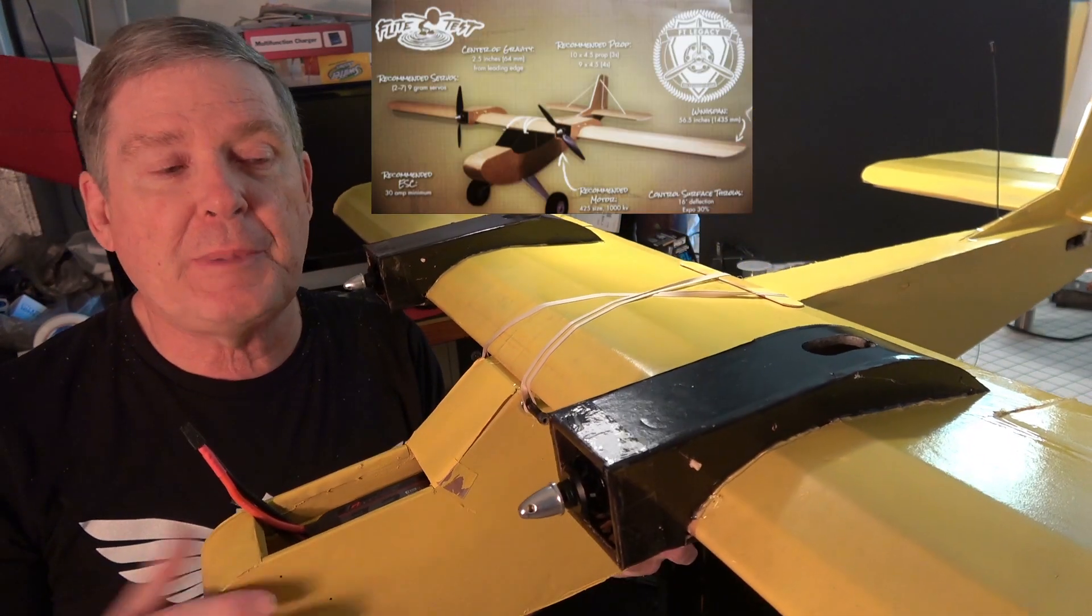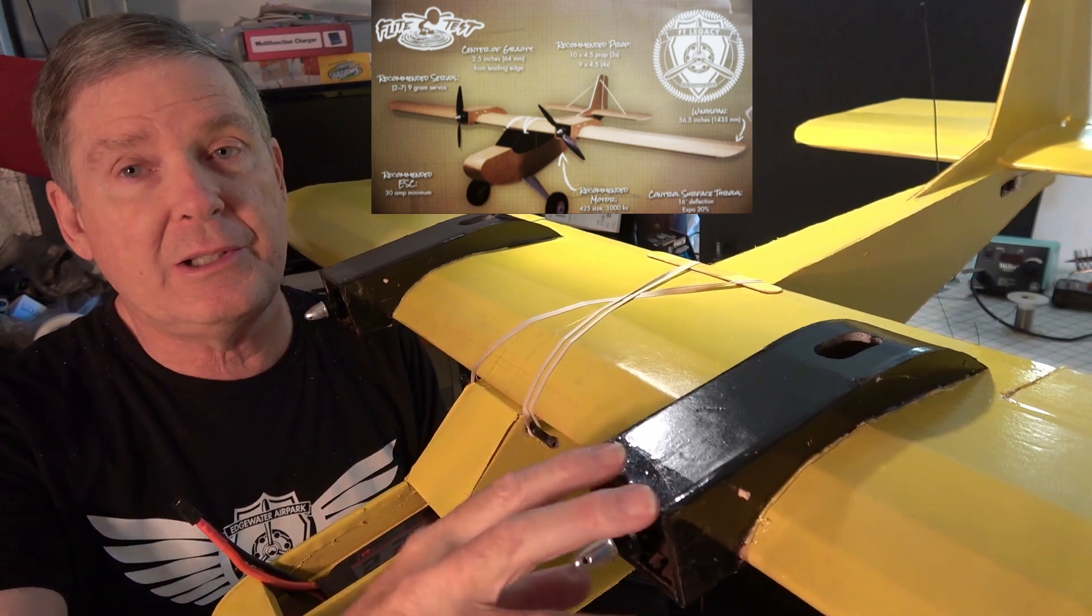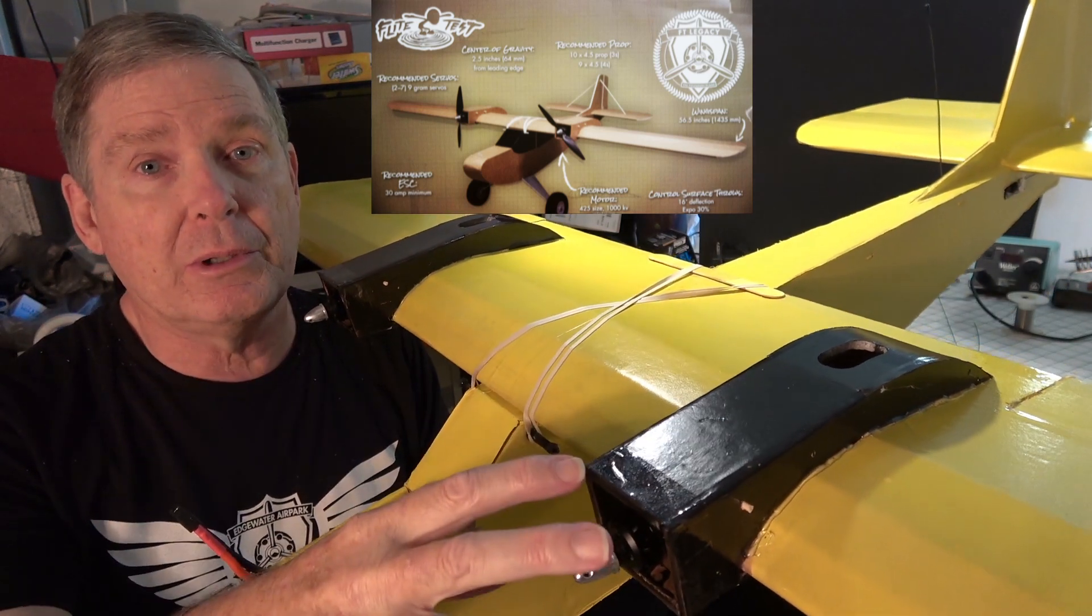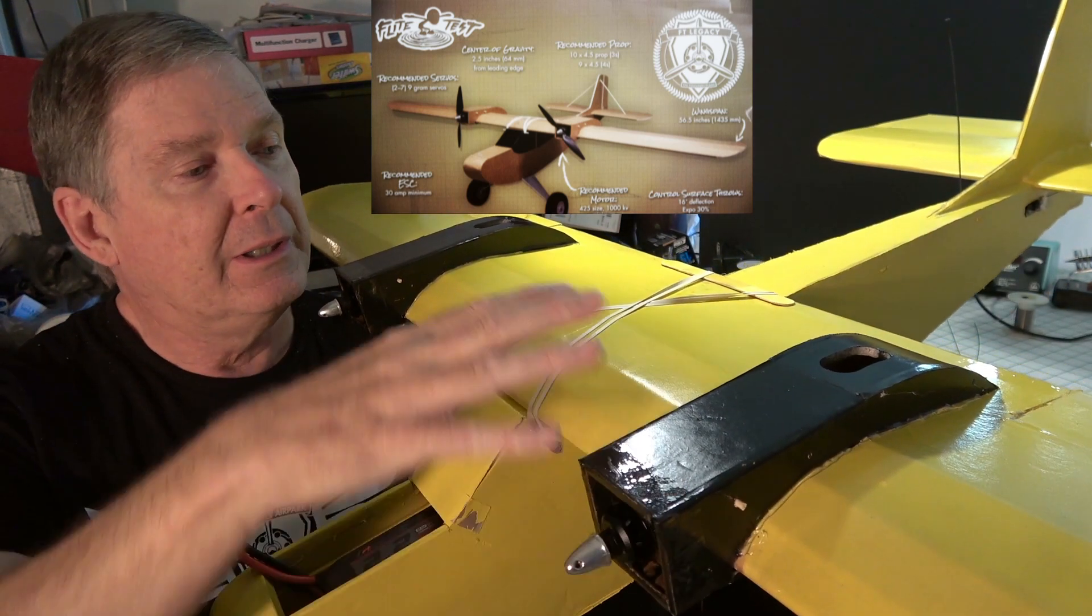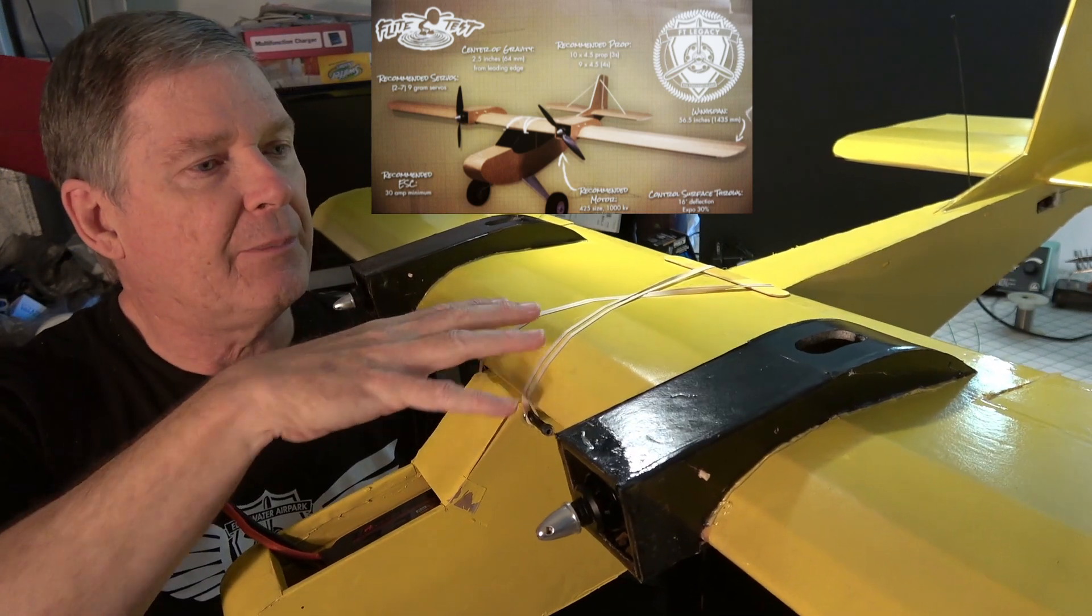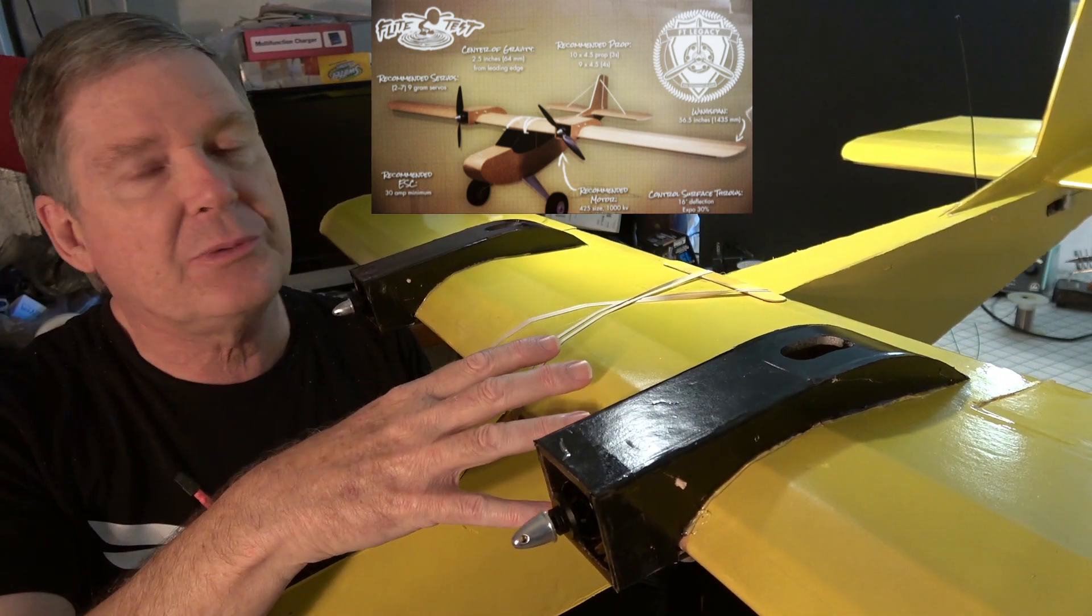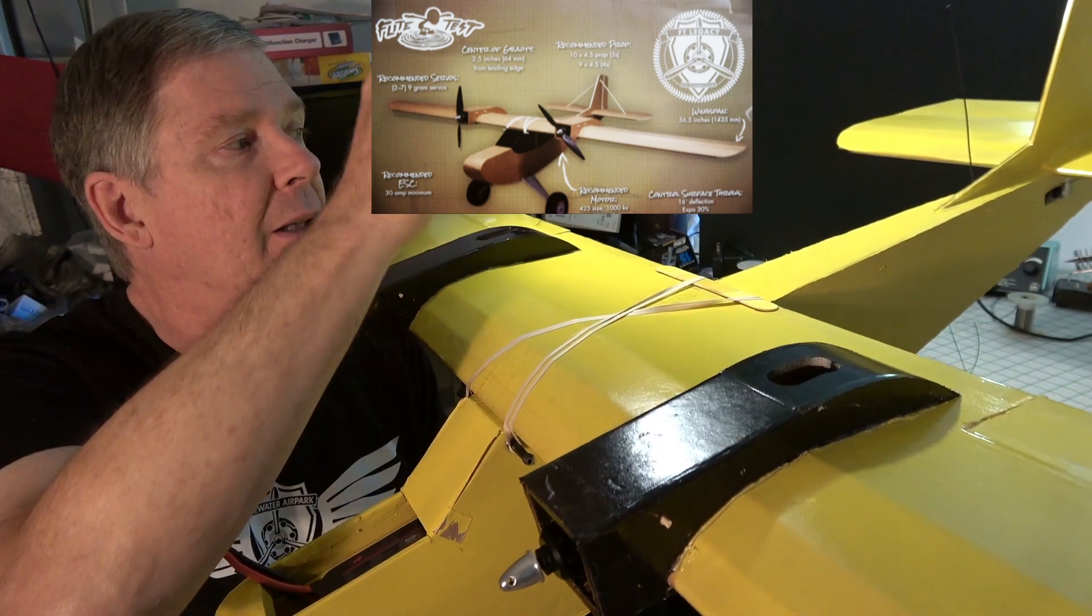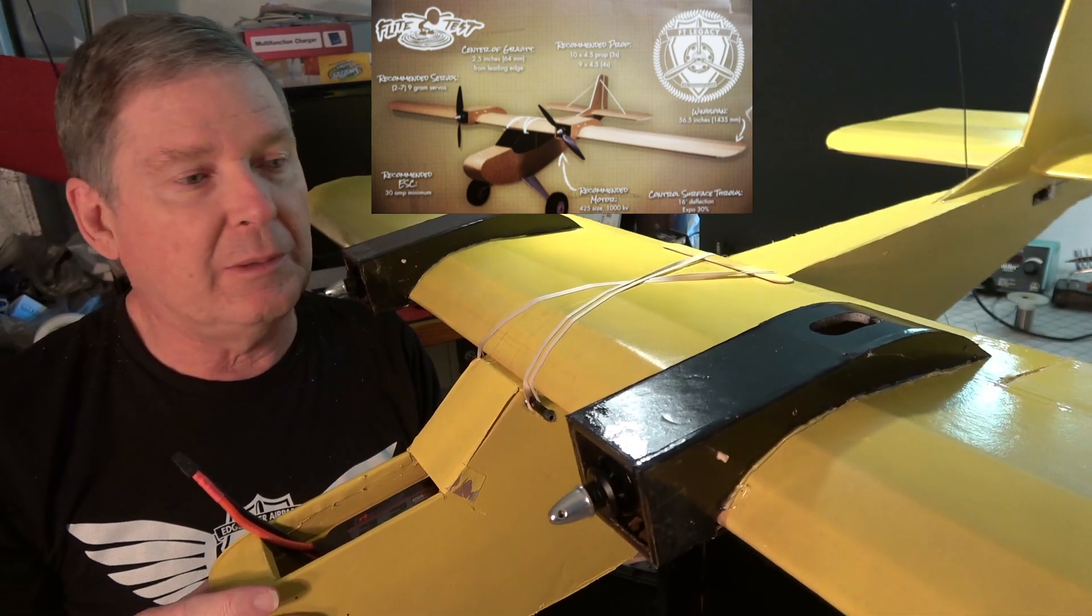In this part, we're going to be putting on the nacelles, putting in the motors, doing the wiring, and getting everything set up for the wing, including the linkages for the wing and the tail.